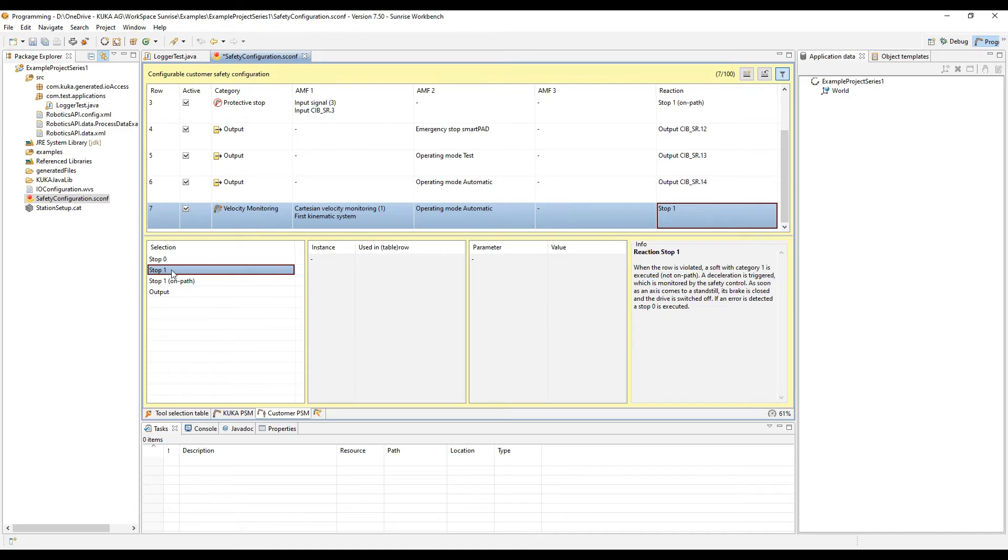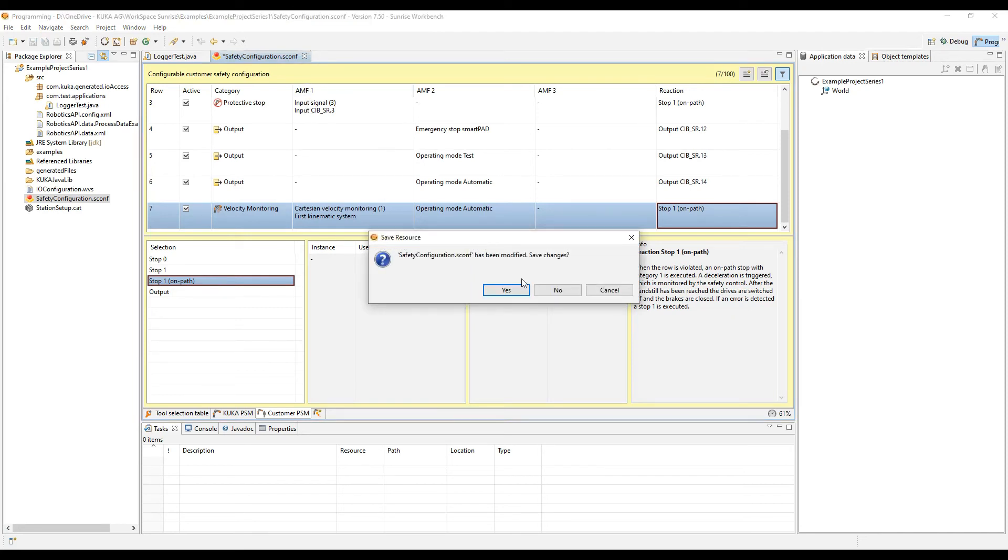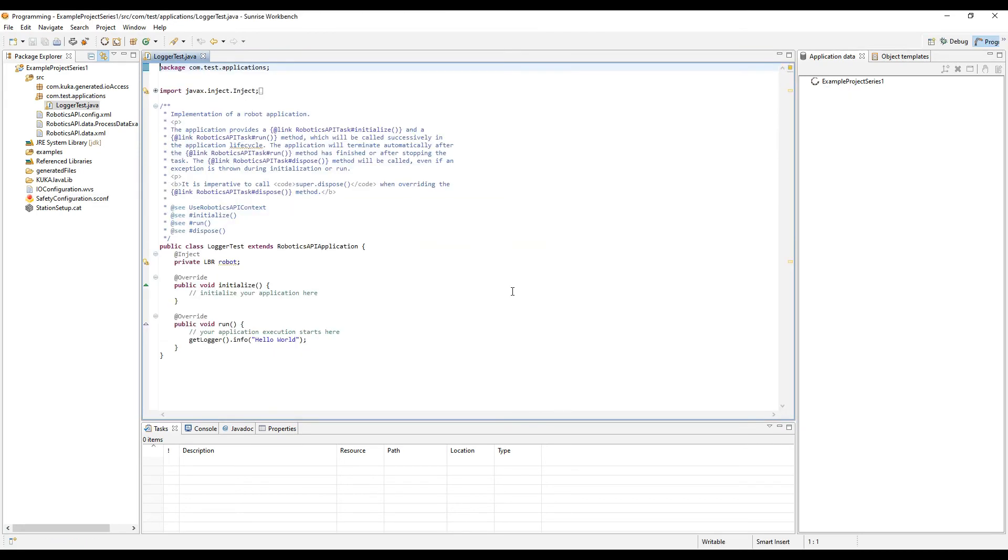In this case, you would have to have a velocity that exceeds the limit that you set in automatic mode to cause this stop one. We're going to quickly change the stop one on path so it doesn't deviate off the path based on the ramping, so how fast it stops.